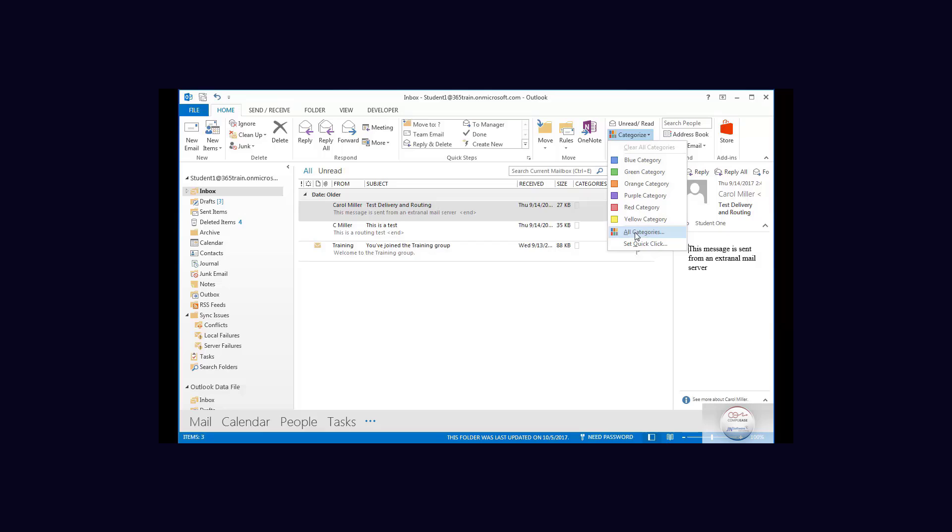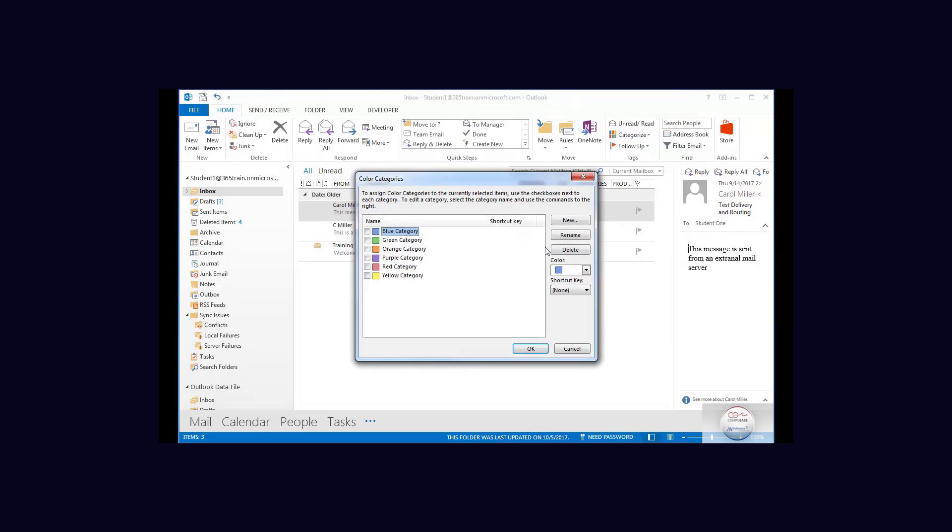We're going to go to all categories and each of these can be selected and let's rename them. Now I'm going to call this particular one finance and then I'll clear it and the green one.